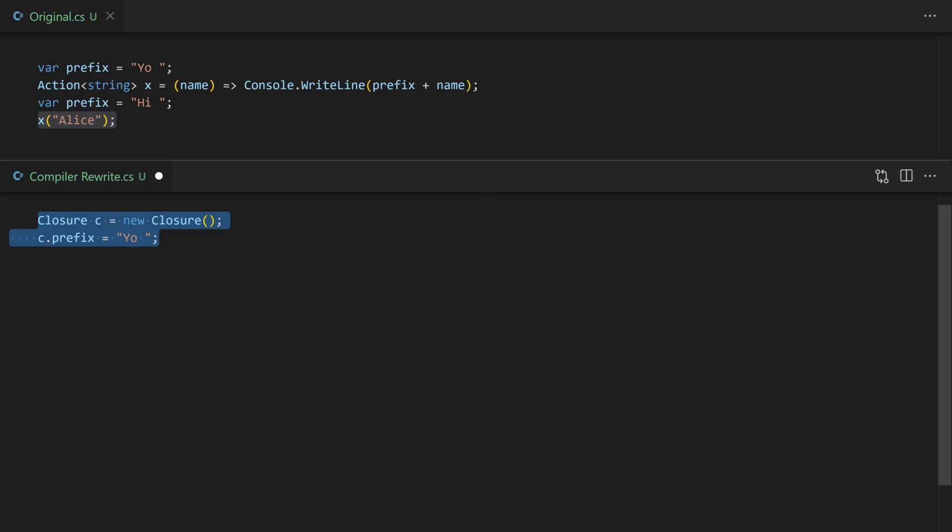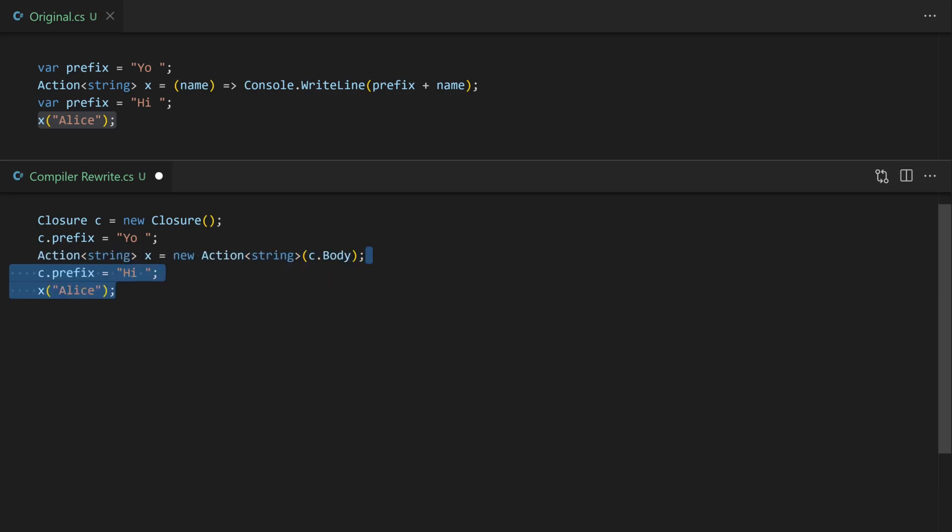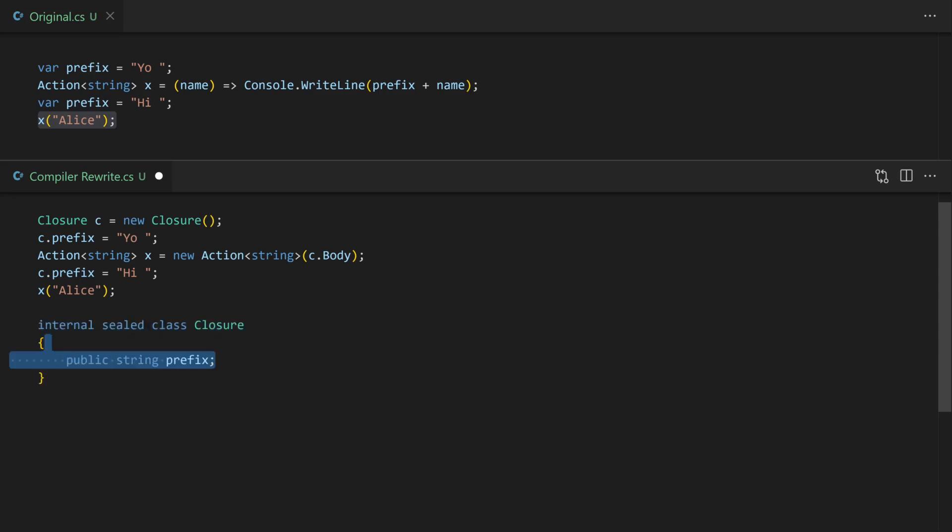The implementation of the body of the lambda has been moved into that class. We then set the prefix again and finally can invoke the closure itself. If we have a look at the actual class definition it's very simple it has the prefix and then we have an internal body implementation.